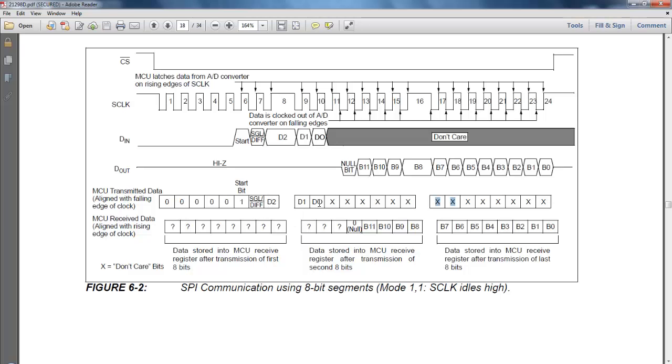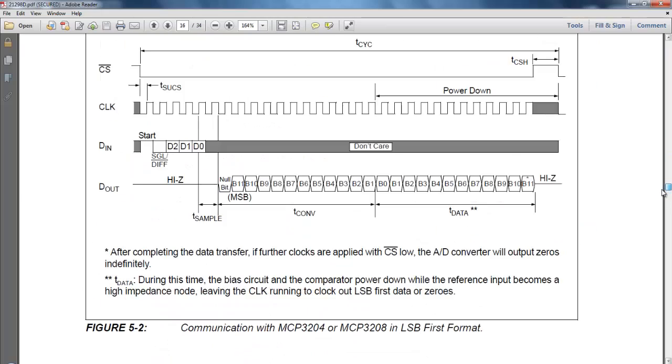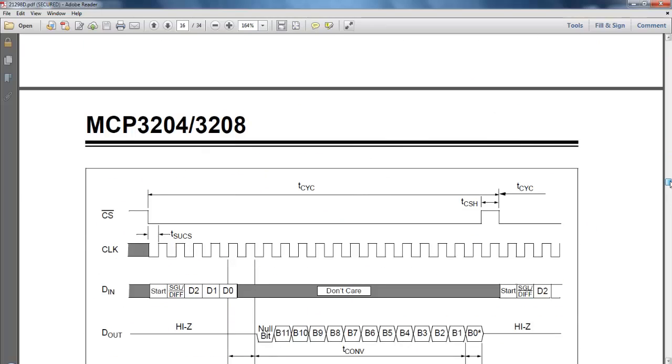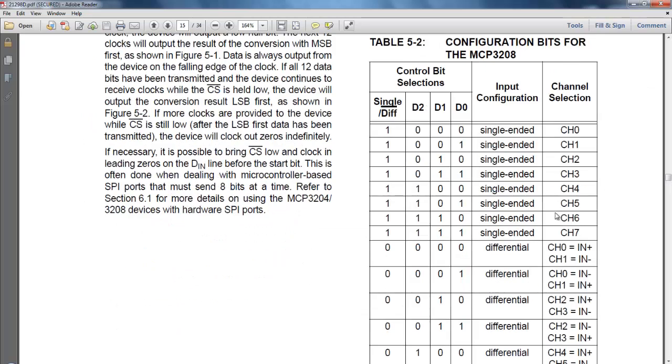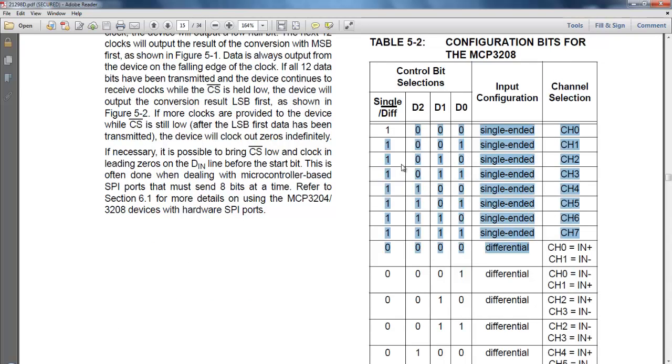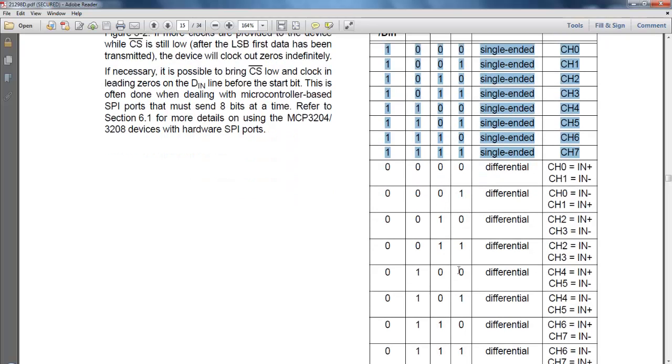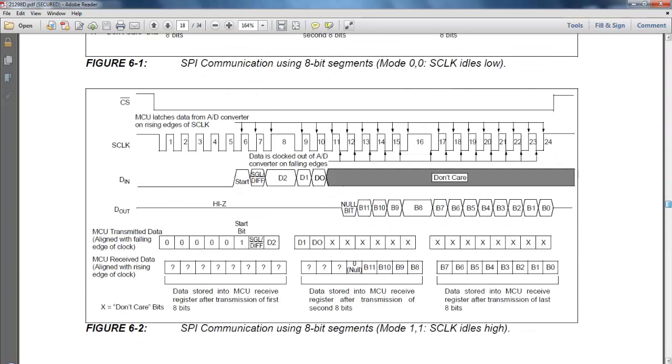The D2, D1 and D0 value depends upon the channel you want to read. You can refer to this table on the datasheet that shows the D2, D1, and D0 values, along with whether you want to read in single-ended mode or differential mode. These are different values corresponding to the particular channel.